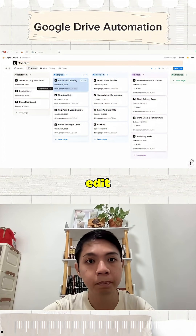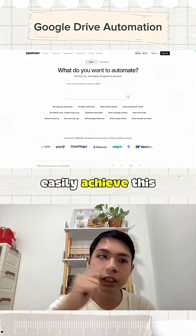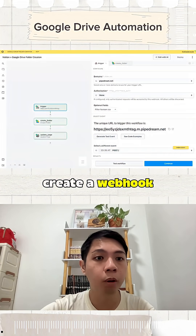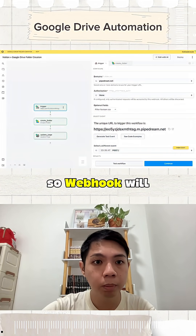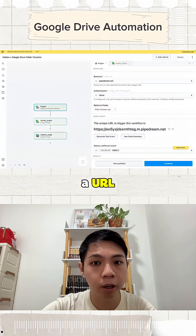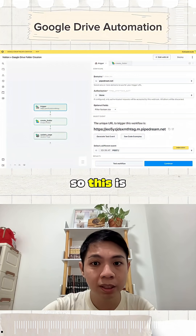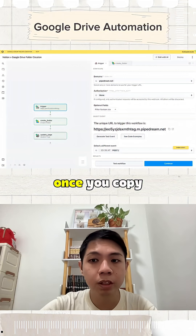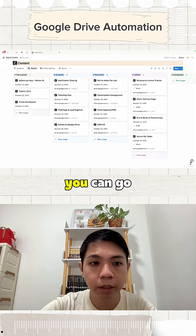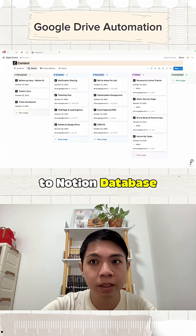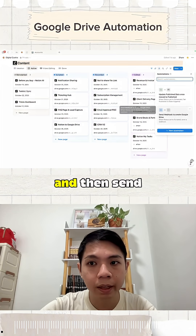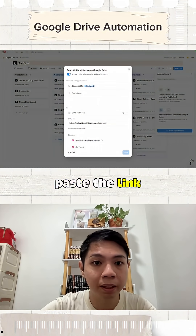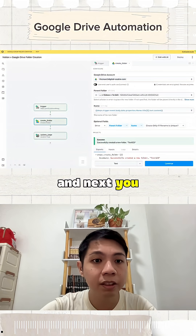You can easily achieve this for free in Pipedream. First of all, we need to create a webhook — the webhook will provide you a URL. Copy that URL and go to the Notion database, click 'Automation', then 'Send webhook on create', and paste the link there.